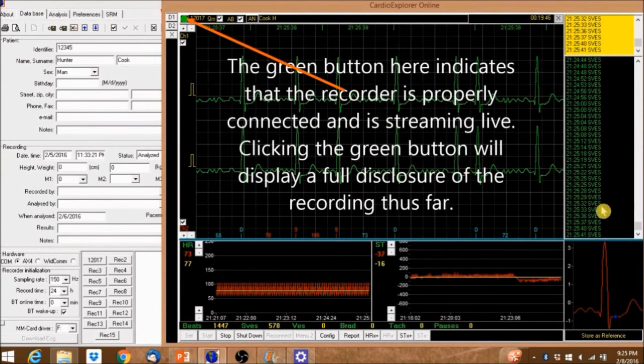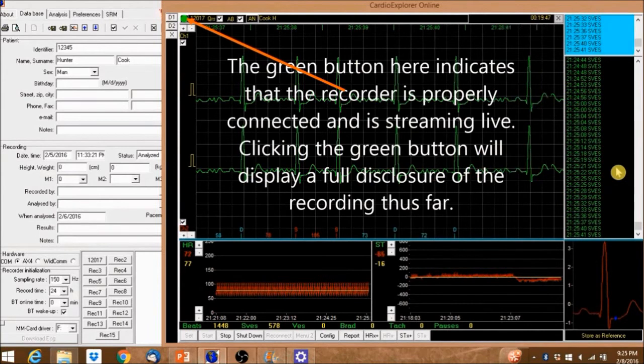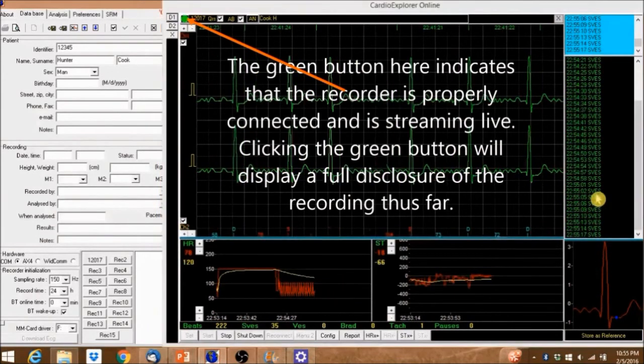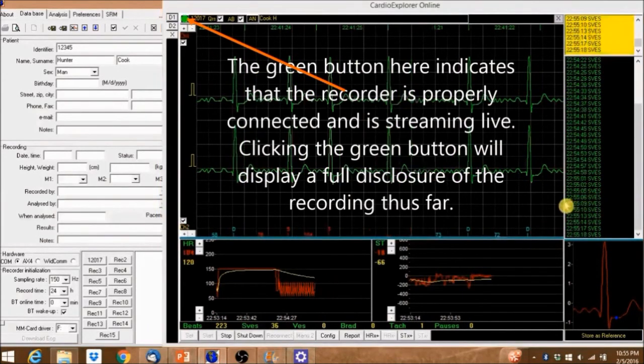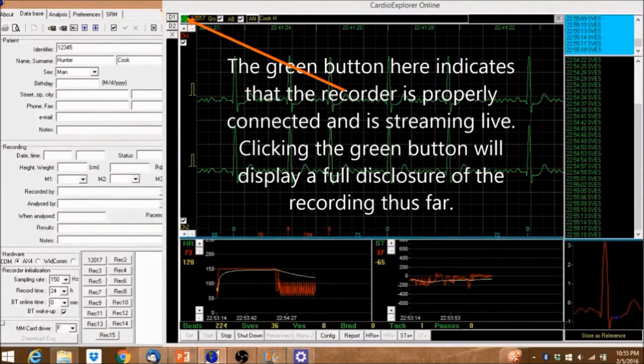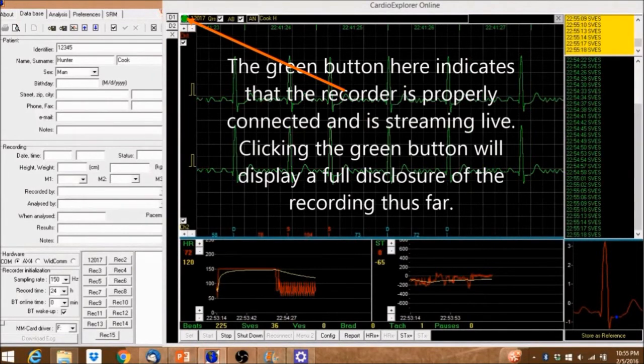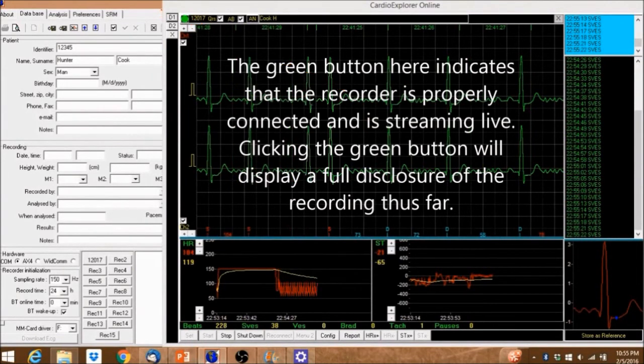The green button here indicates that the recorder is properly connected and is streaming live. Clicking the green button will display a full disclosure of the recording thus far.